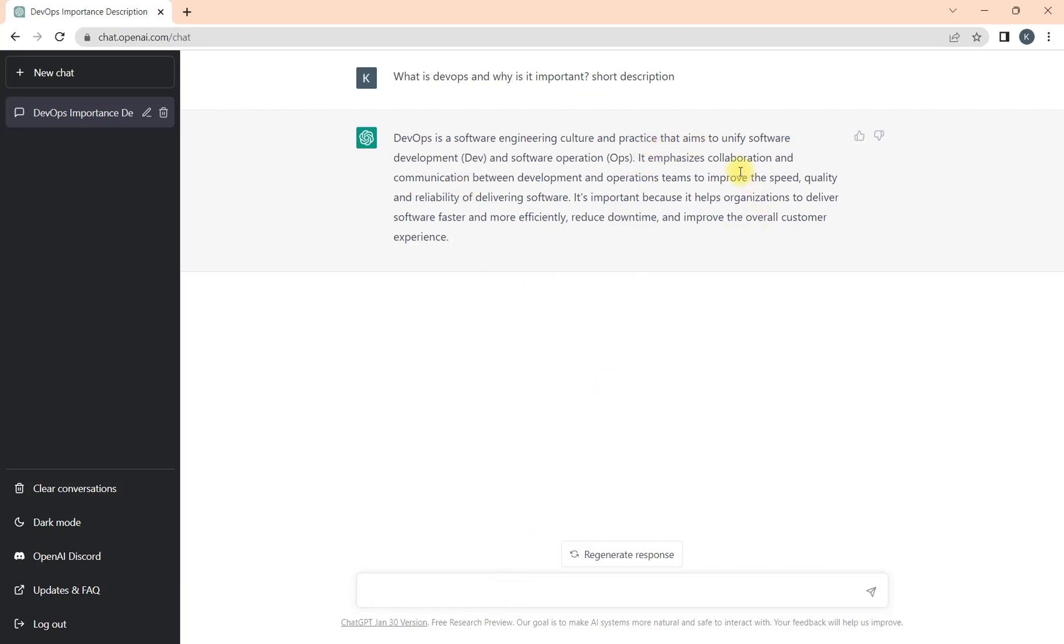Here I understood that DevOps is a software engineering culture and practice which helps us understand or emphasizes the collaboration and communication between development and operations teams.